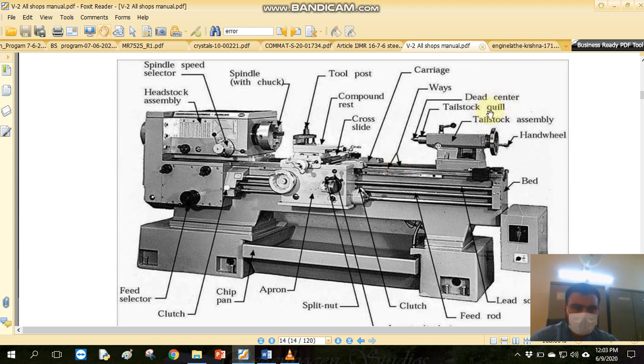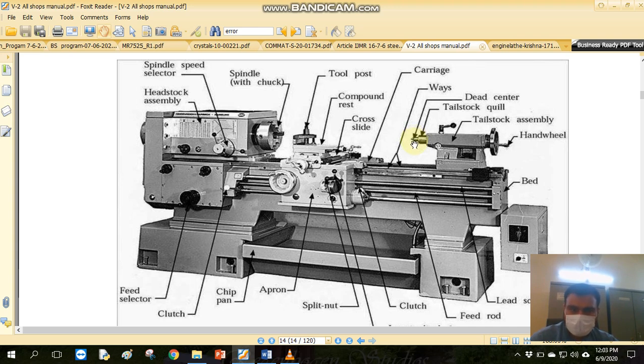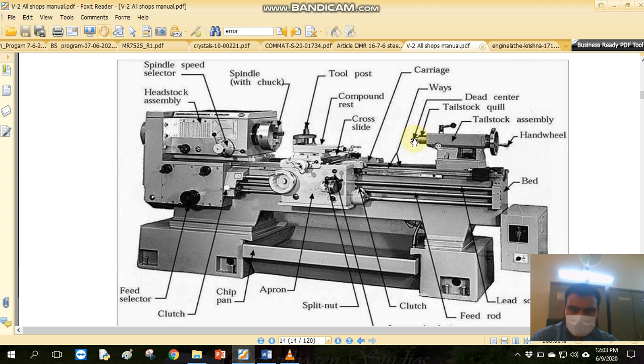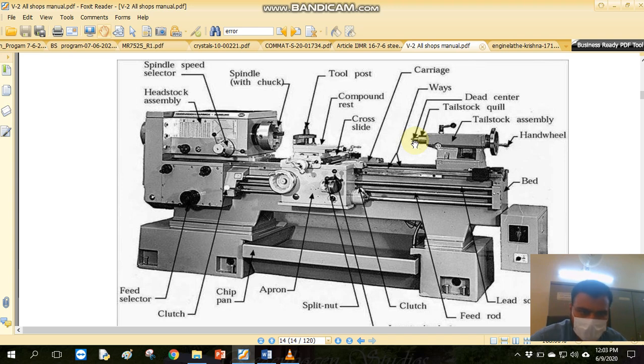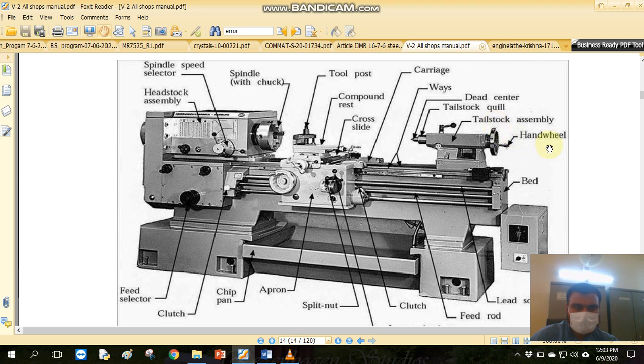You can move in cross slide. This is a dead center. These are for long cylindrical workpieces. This is to hold the center, locate the center, and engage the dead center so that the workpiece is centered.